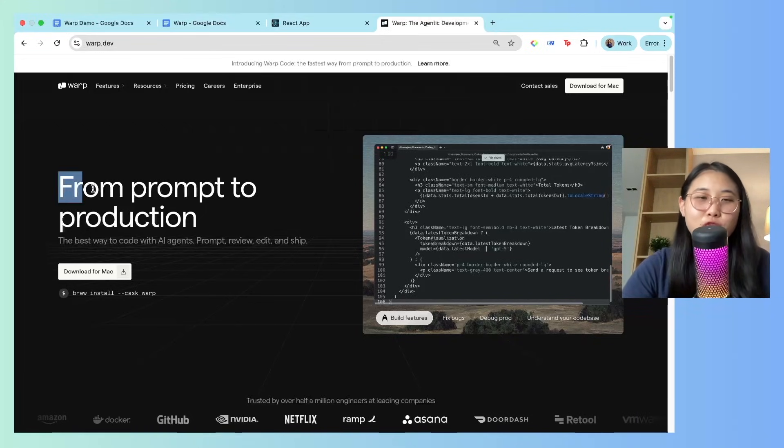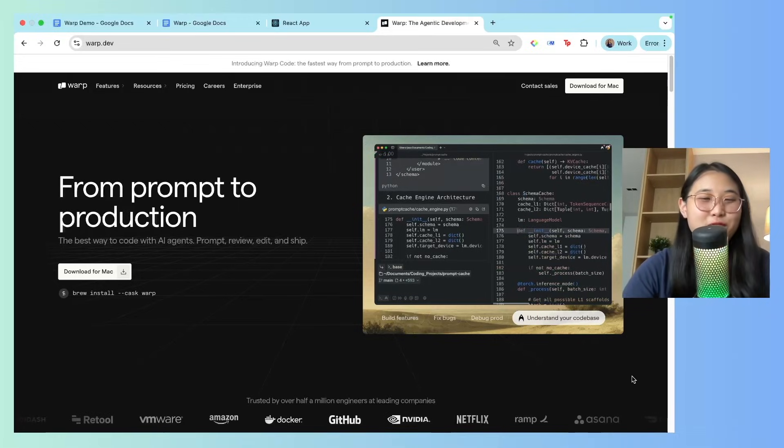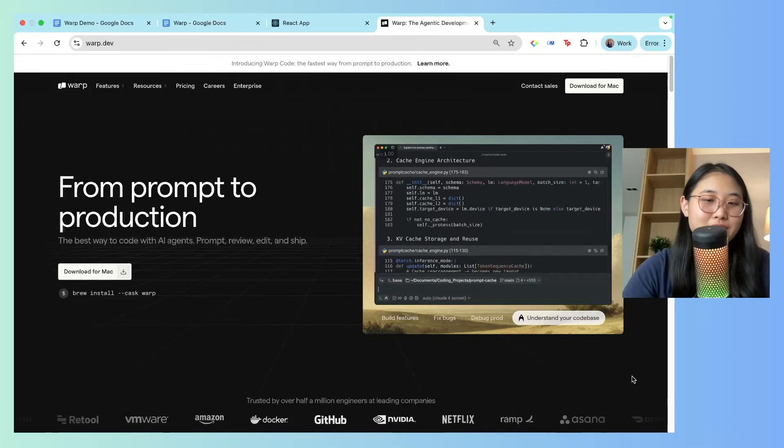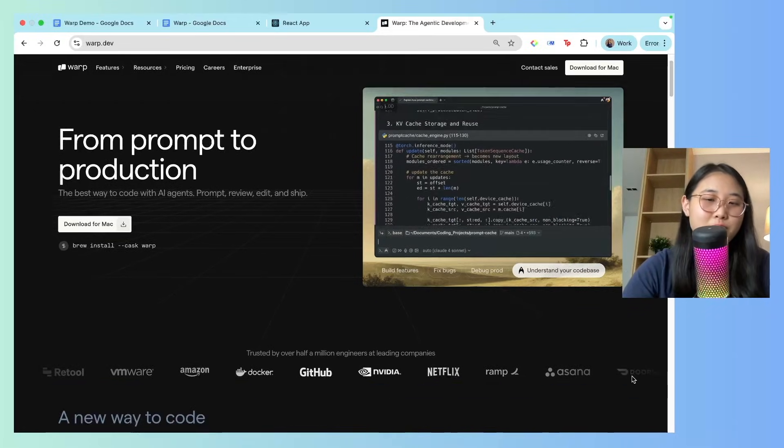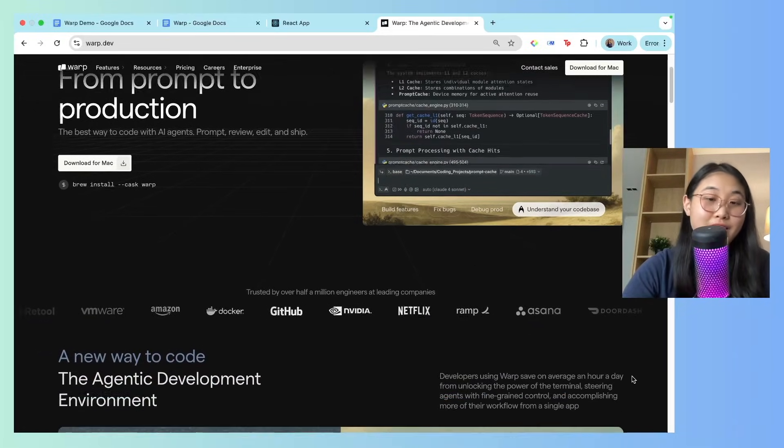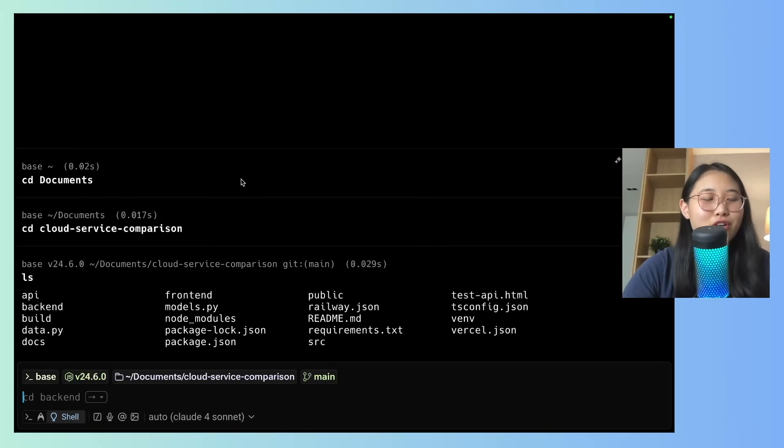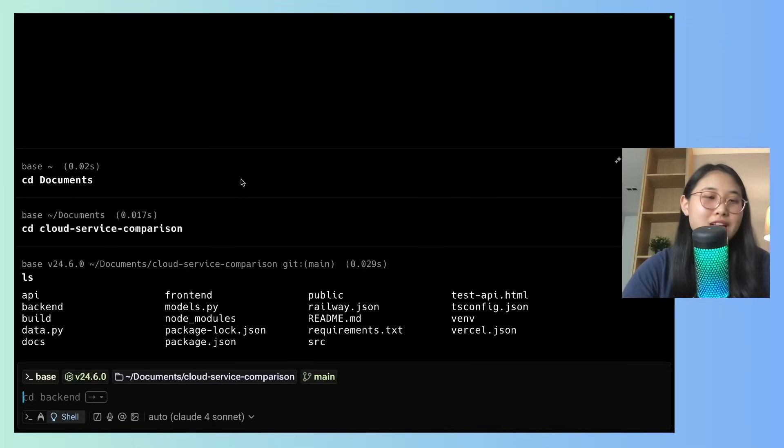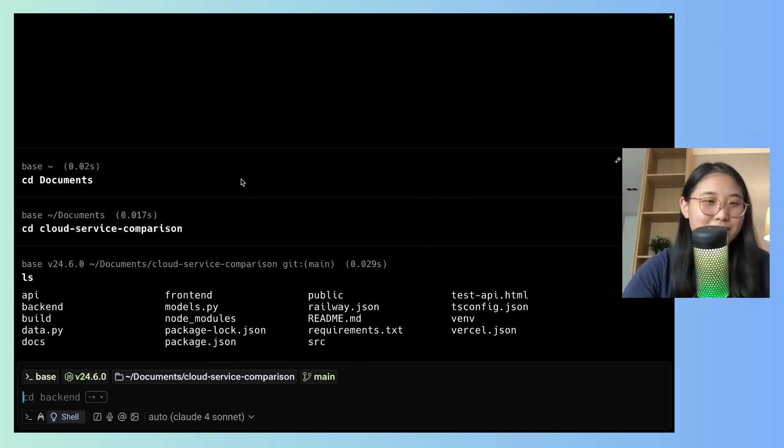Like it says here, you can go from prompt to production. Many of my developer friends love it, and it's trusted by over half a million engineers at these leading companies. Alright, let's take a look inside Warp to check out all of its features.